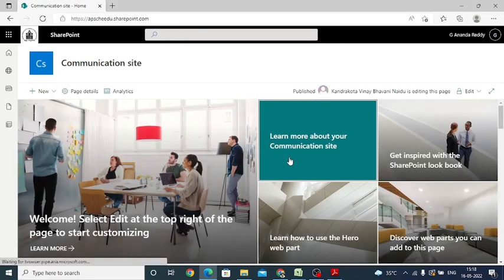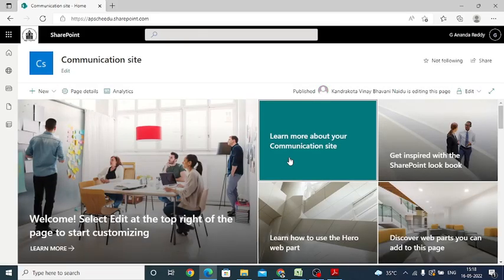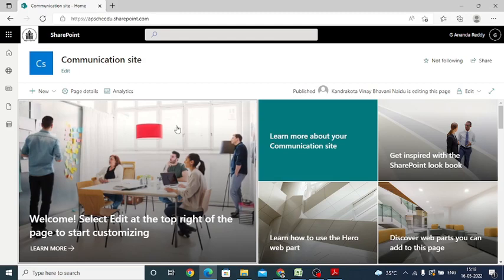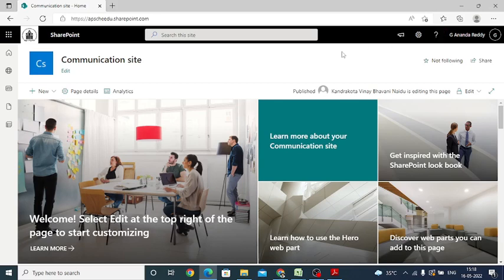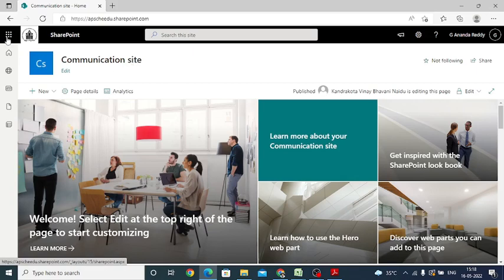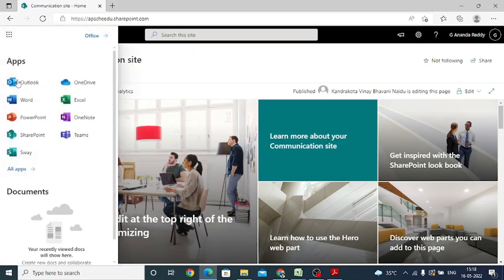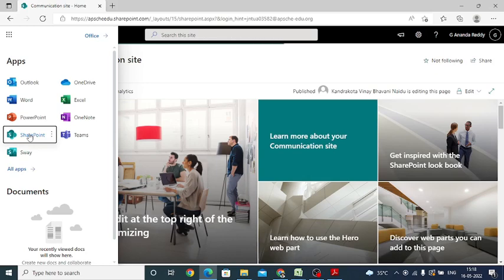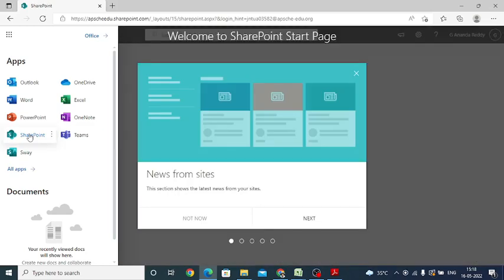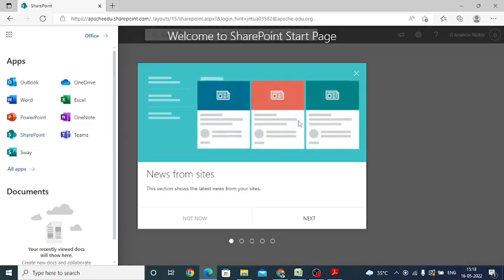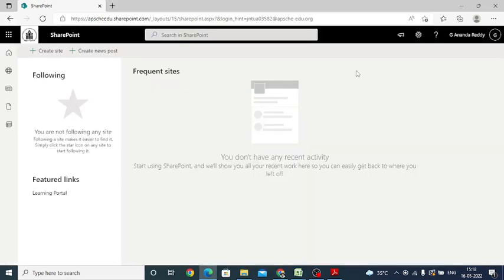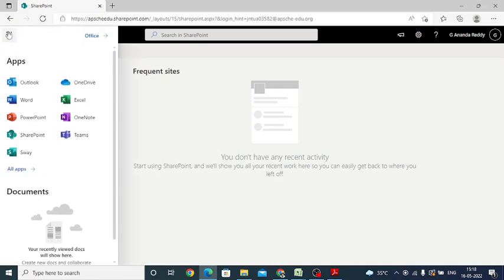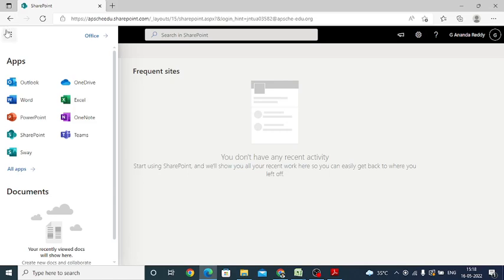After logging into your account, this is the home page displayed to each and every student after login into your Microsoft account under SharePoint. Now just check it out or click on this SharePoint option tab. When you click this SharePoint tab under the app launcher which is at the top left corner here.